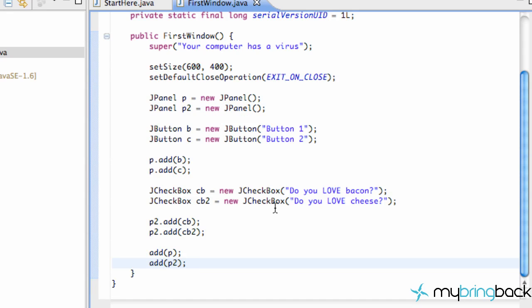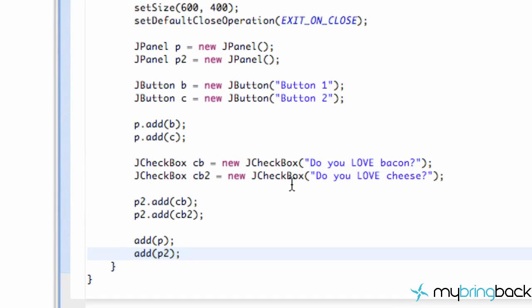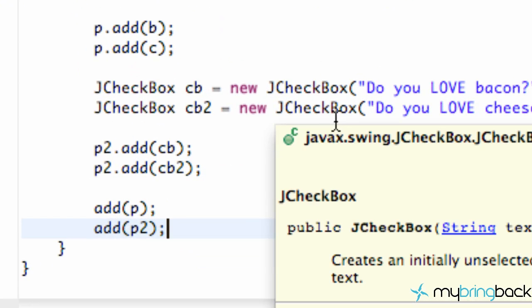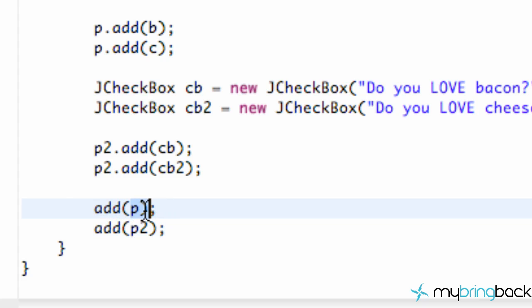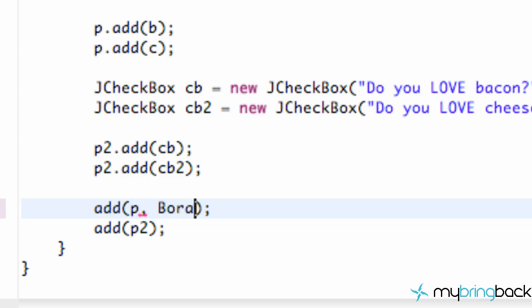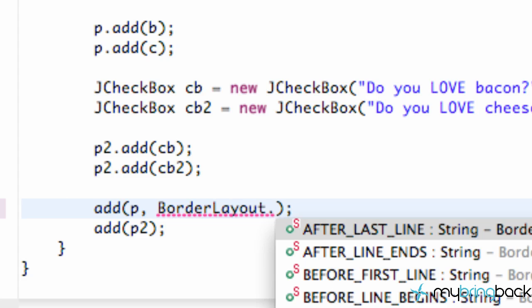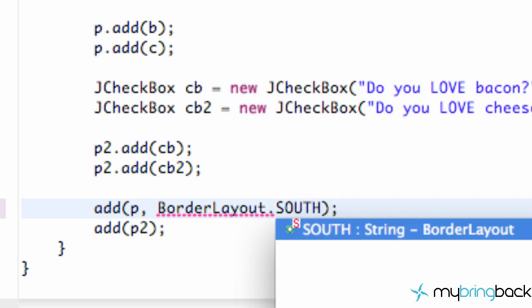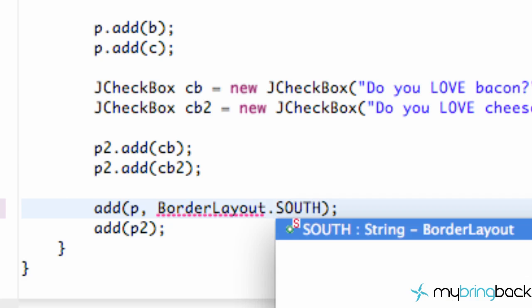So what we want to do is we want to rearrange those panels. And how we do that is when we add the panels to the JFrame. Now we can use this parameter where we just add one panel. Or we can also tell where we want this panel to go. And we do that referring to the class called BorderLayout. And we're just going to say BorderLayout. And then we're just going to say dot. And we can say like north, east, south, west, center. And we're just going to say for our buttons, we want those on the bottom. So we're just going to say south, all uppercase.